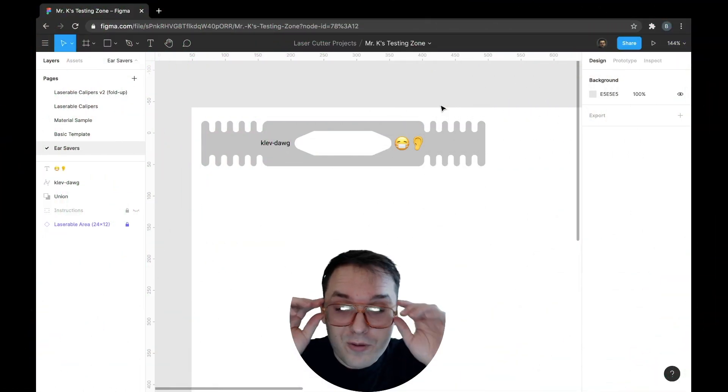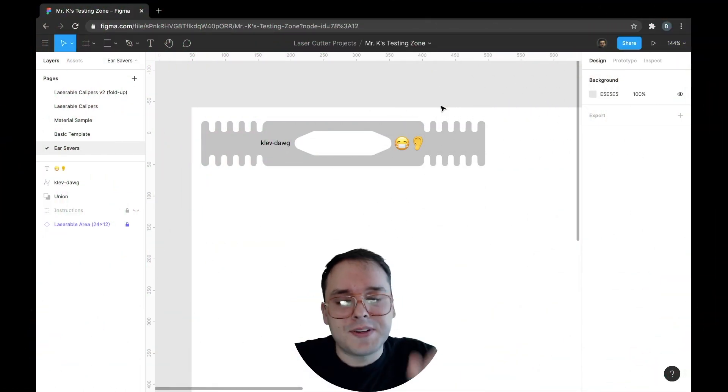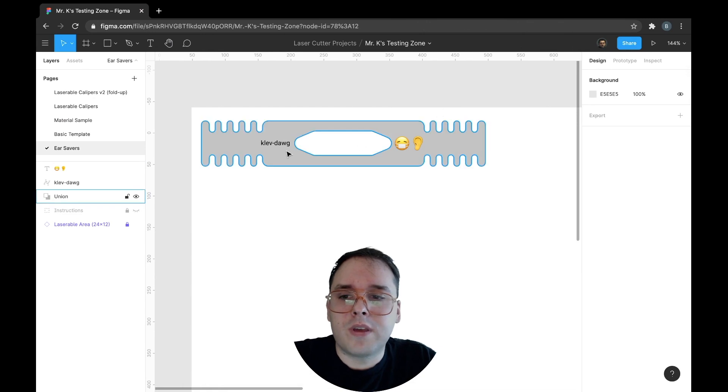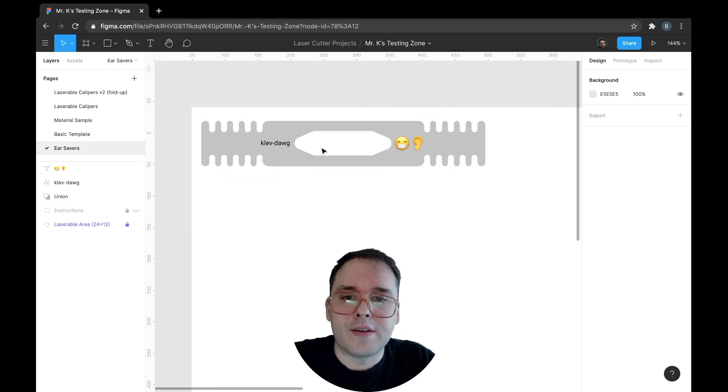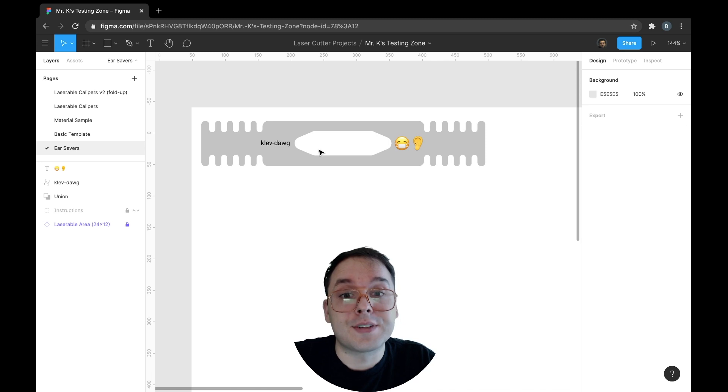Hey everybody, so hopefully in this video I will clear up how to set up a vector file in Figma for the laser cutter.